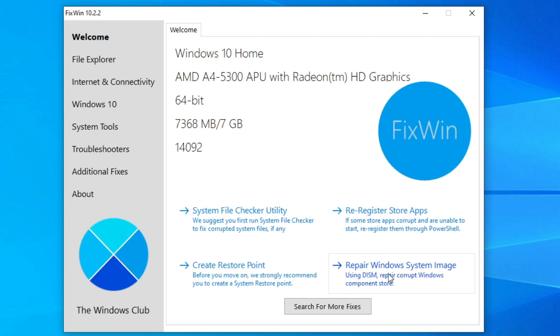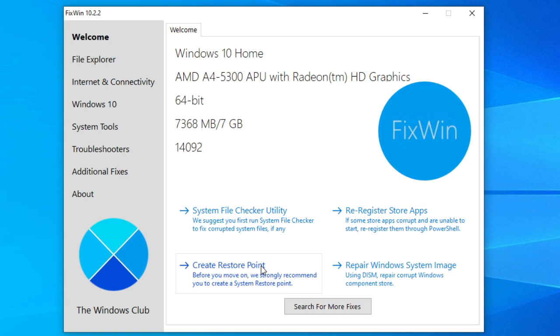Now, we cannot emphasize this enough. Create a system restore point. Let me repeat that. Create a system restore point. Really, do it. In fact, you should do that before you make any changes to your computer and even better, there is a button to do just that.